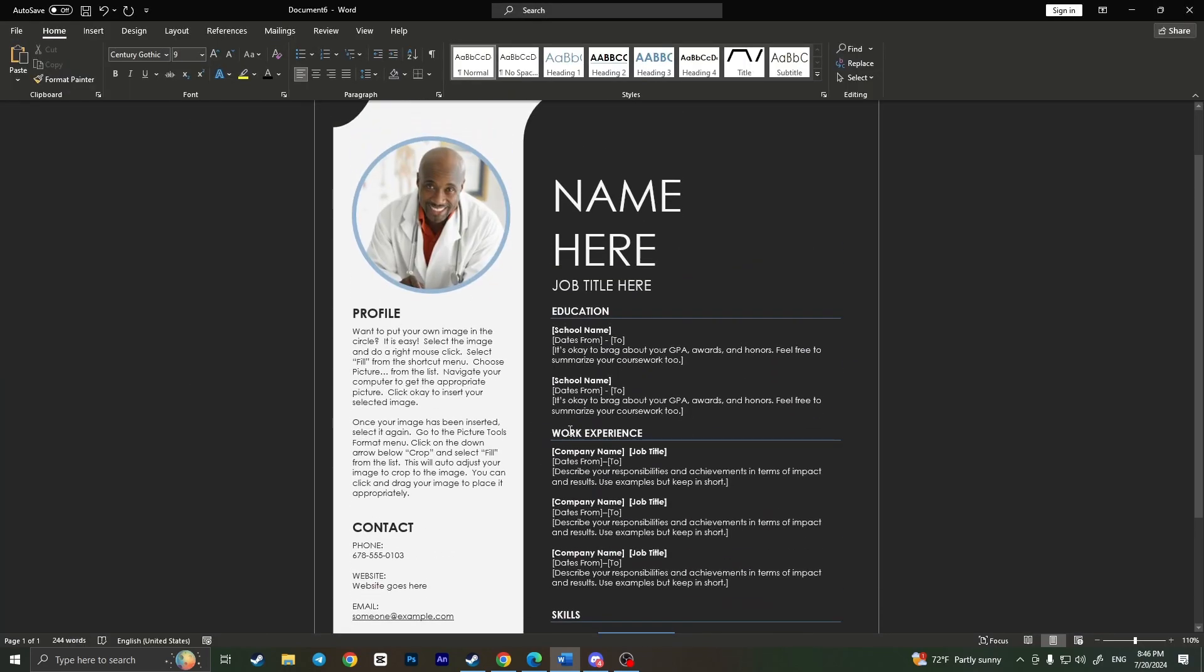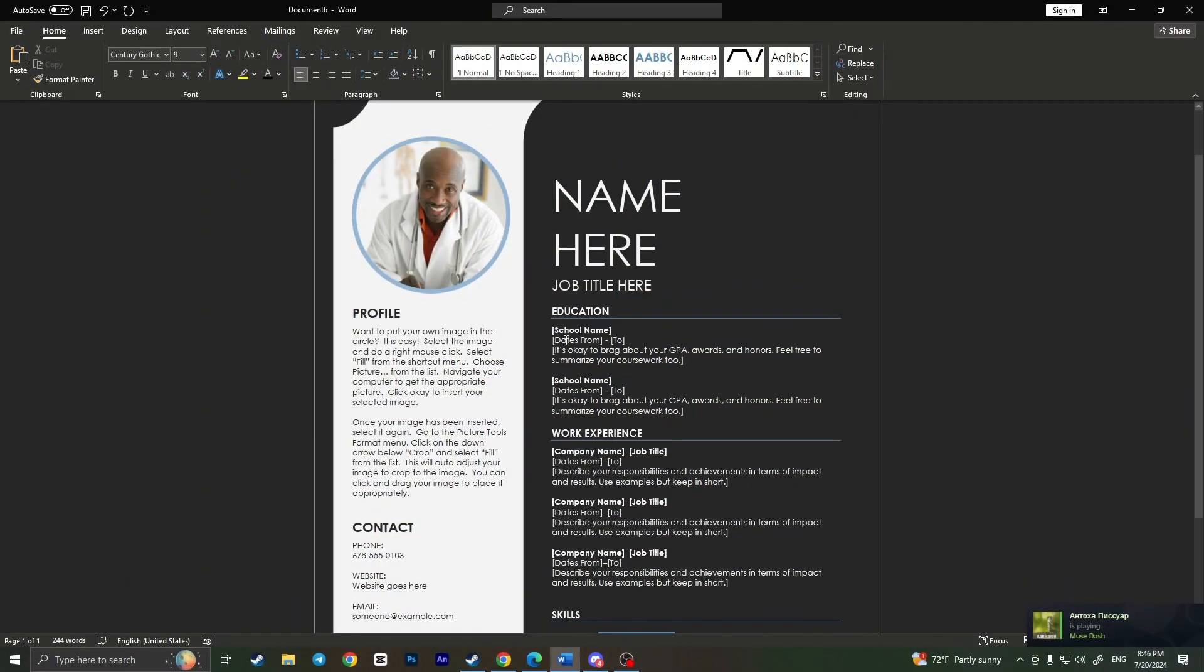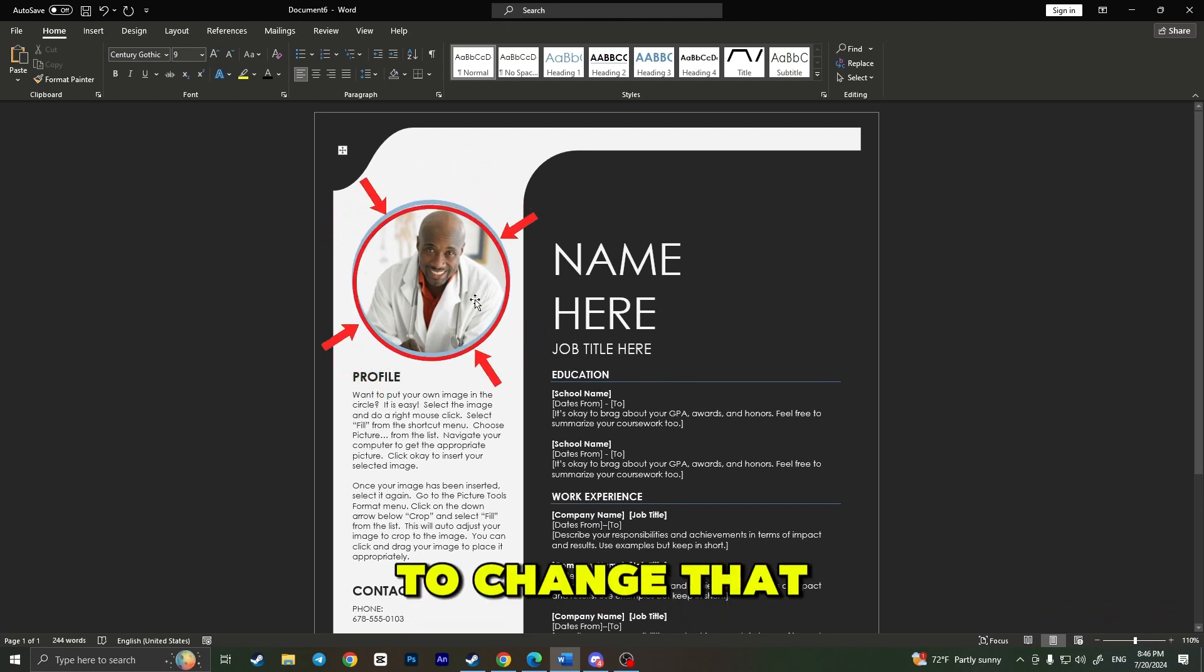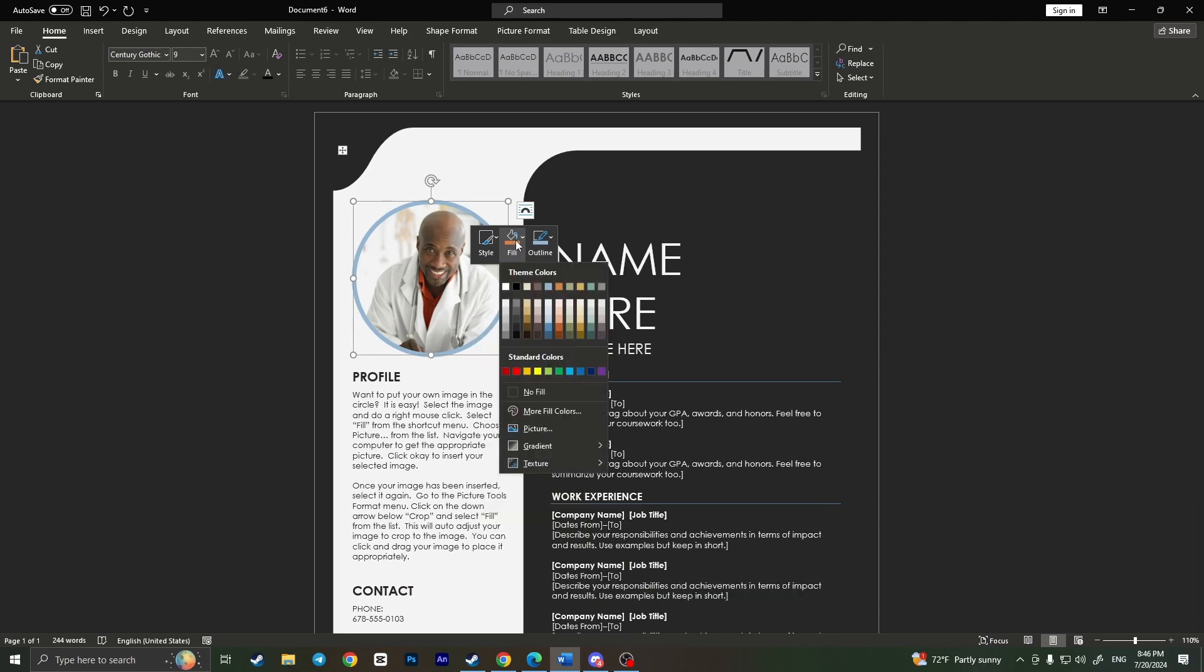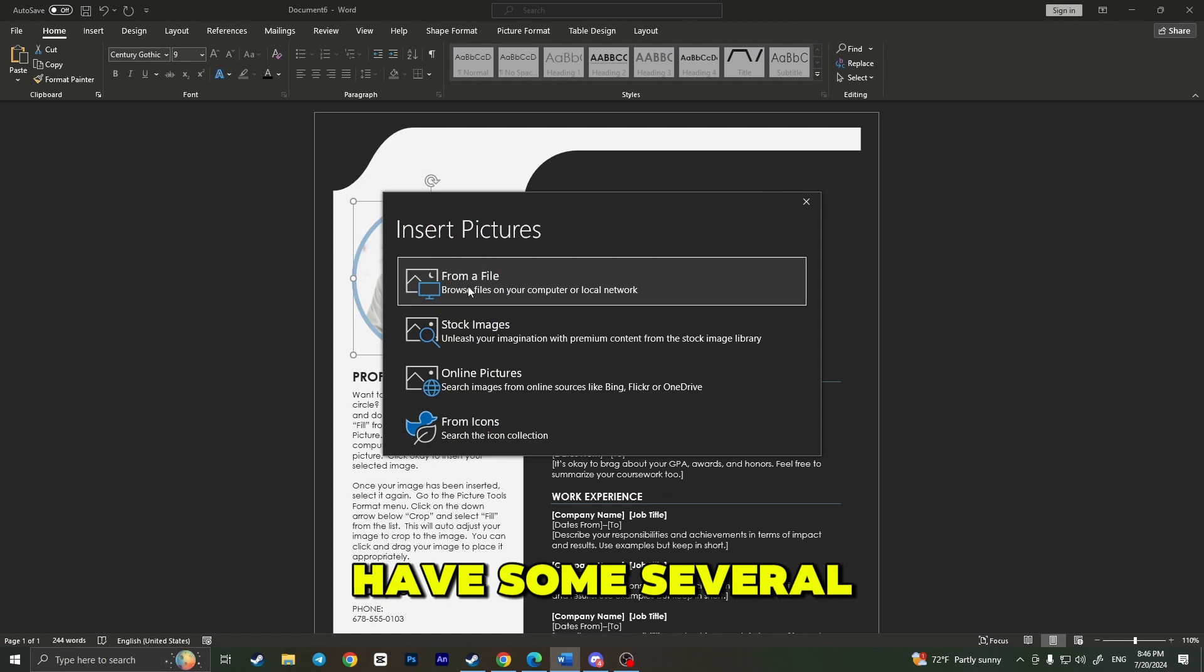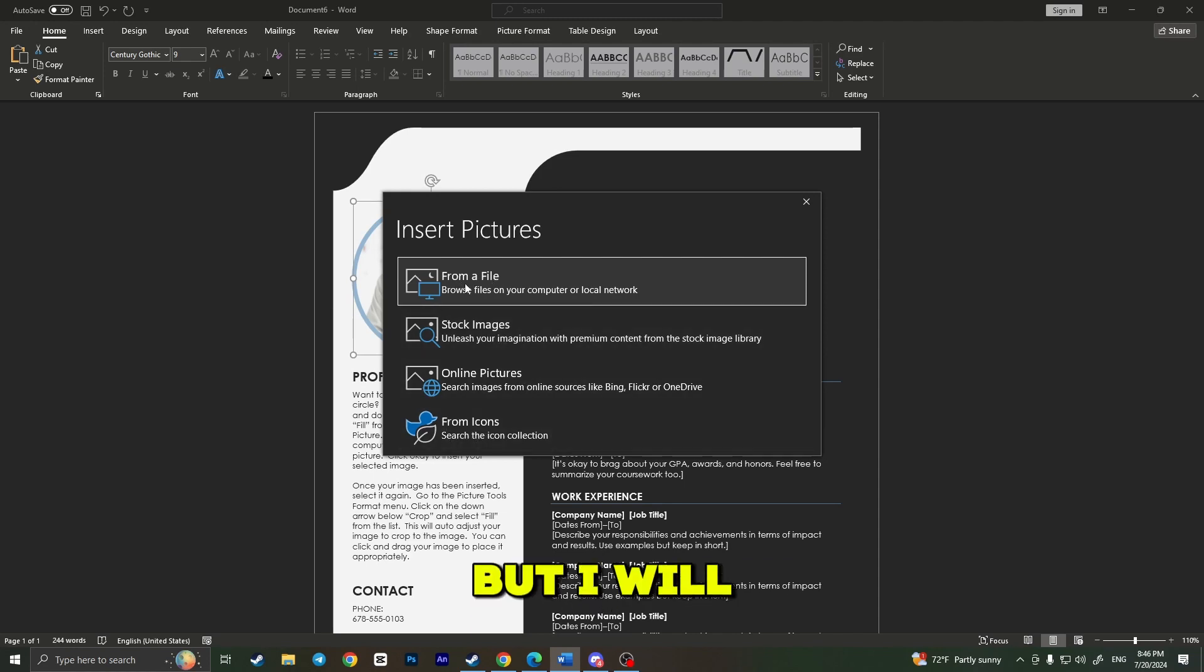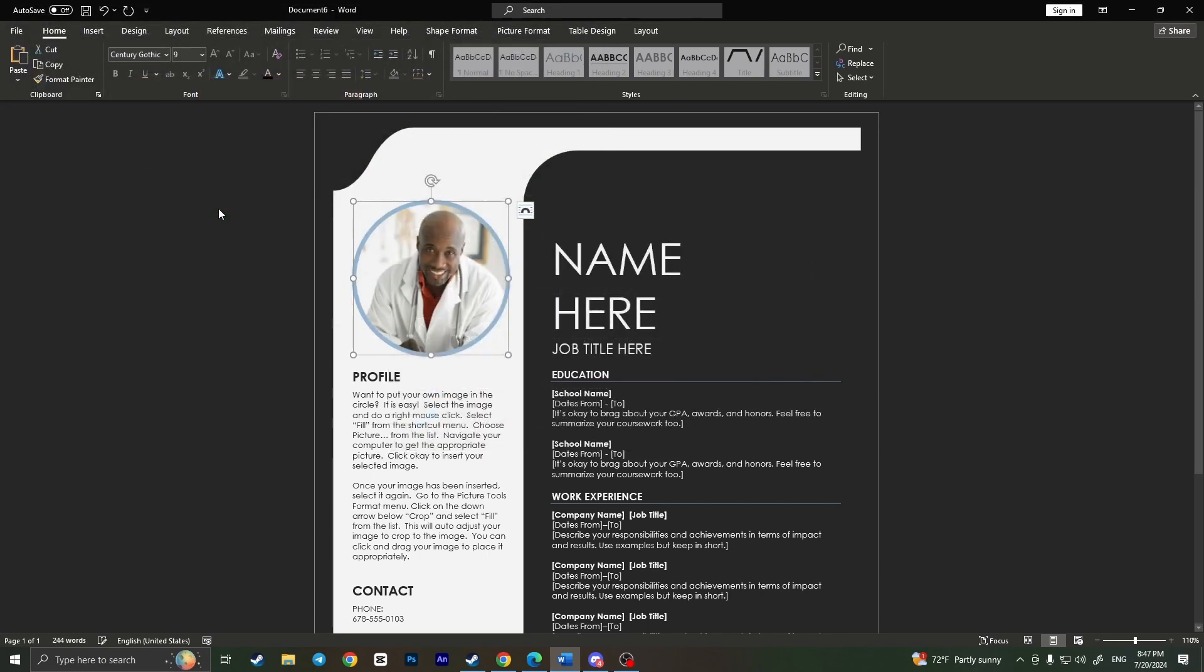Here you can start customizing your resume. First things first, we need to change the photo. To change the photo, all we have to do is select this photo, then right-click on it. From here, we need to choose Fill, then go to Picture. Here we have several options. We can choose it from files on our computer, we can use stock images, online pictures, or choose from icons. But I will choose a photo from my computer. I have here this photo—it is not me, just a simple photo from the internet, but I will use it as an example.